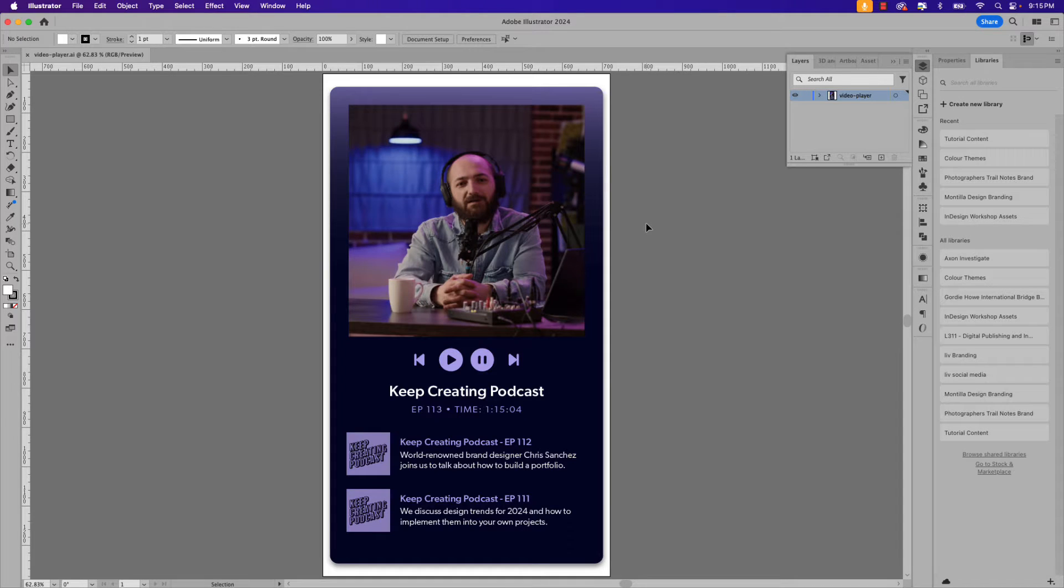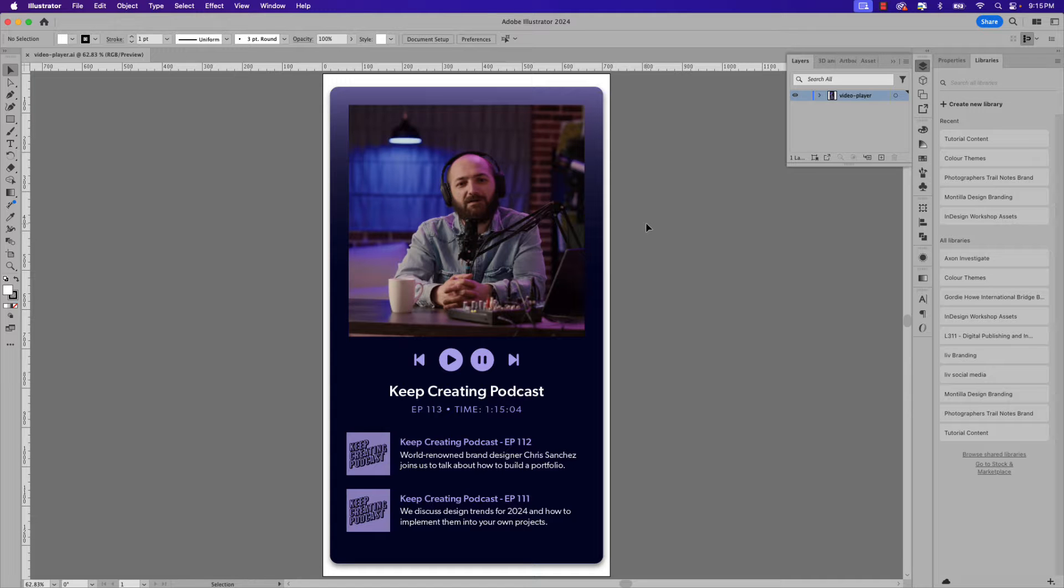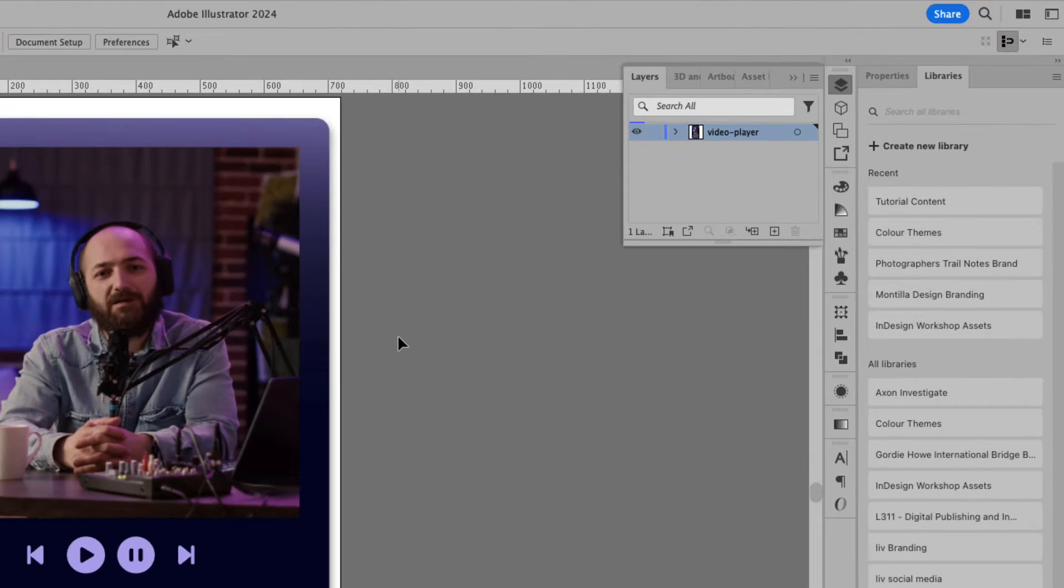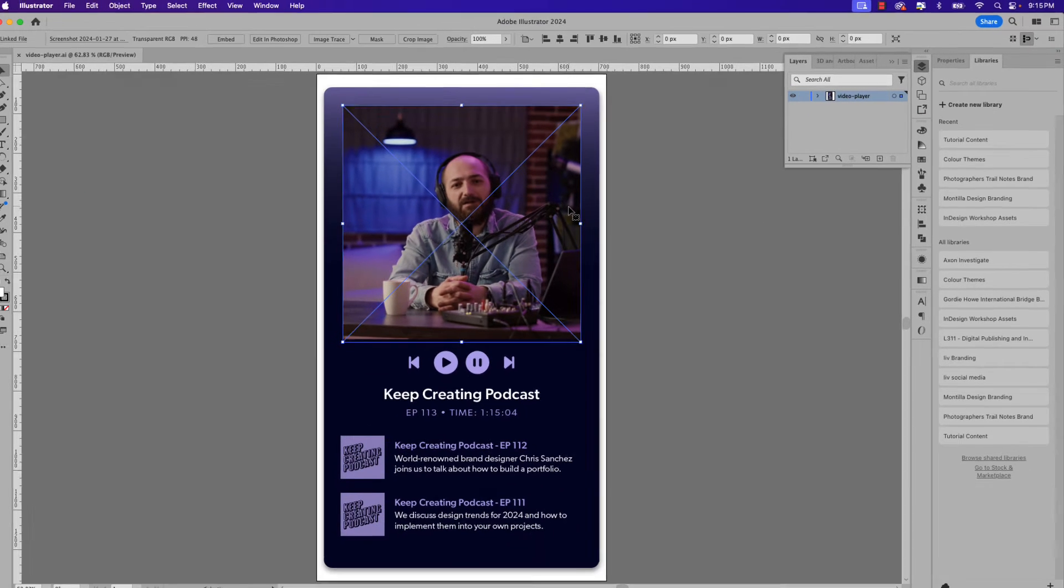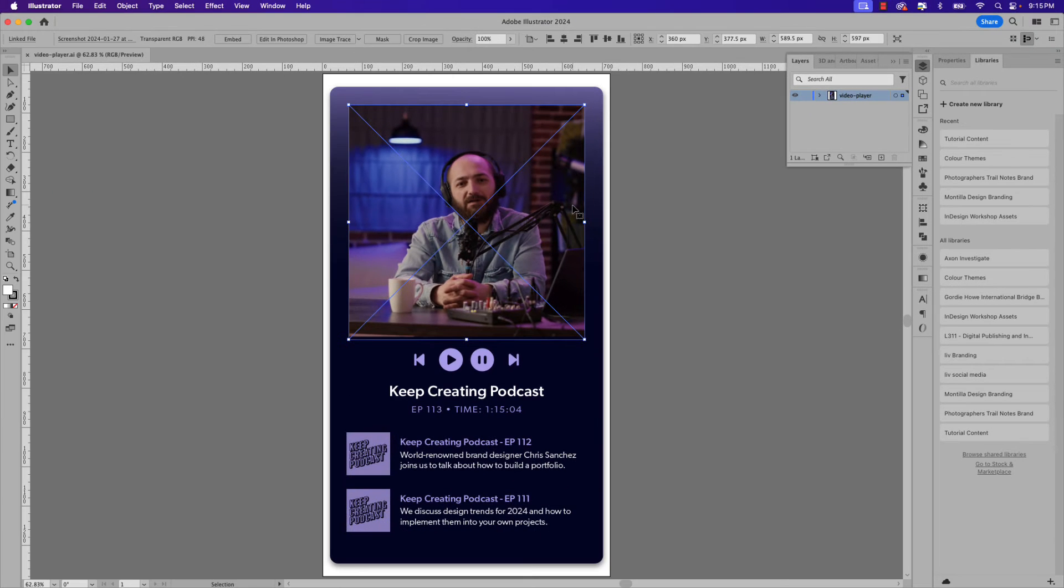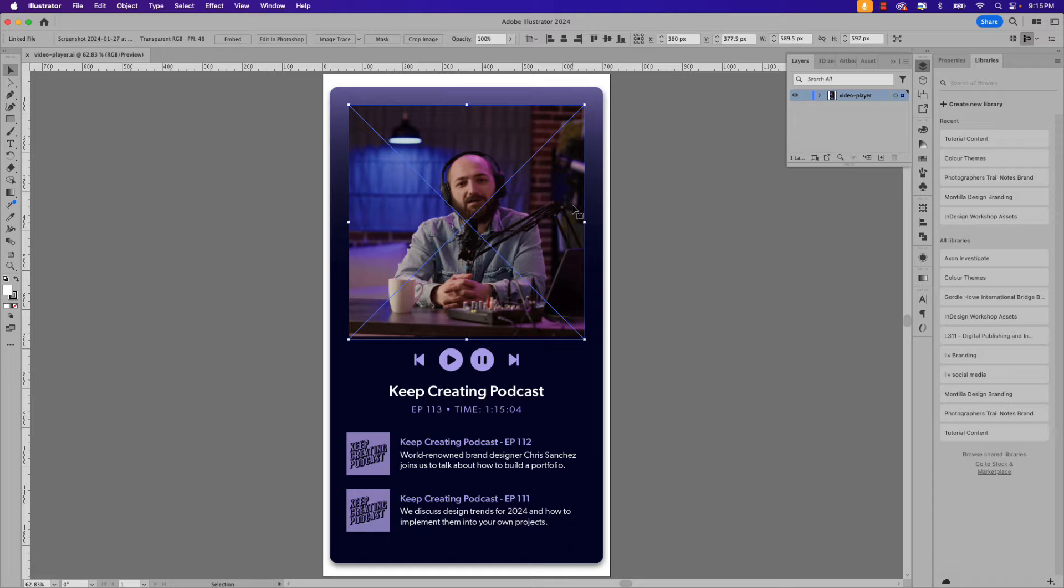Here's the document that we'll be importing into Adobe Animate. You can see in my layers panel everything is contained on one layer and on the artboard we have a placeholder image. This will help us resize the video when we place it onto the canvas in Adobe Animate.